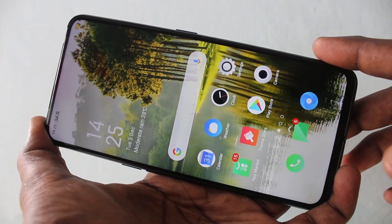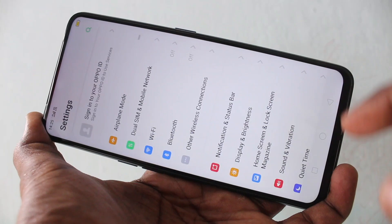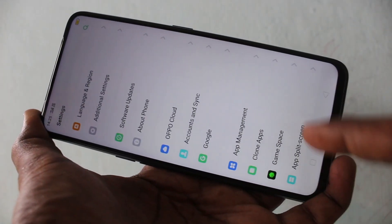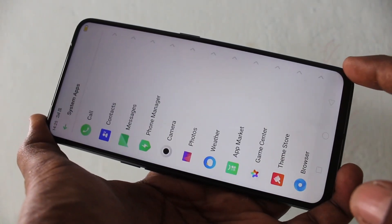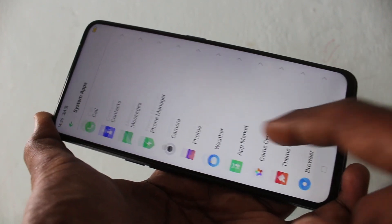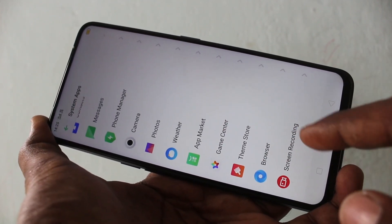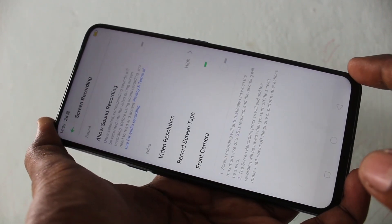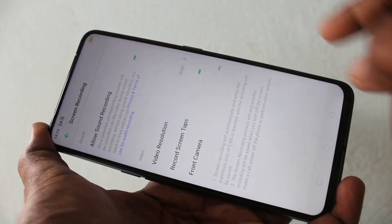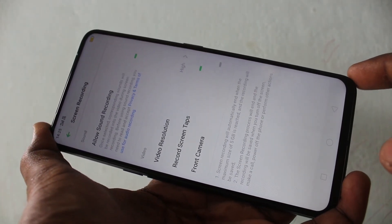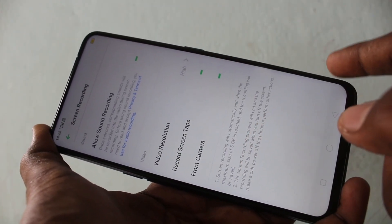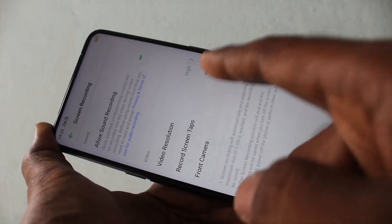First of all, you need to go to the Settings in your phone. Click on Settings. Now click on System Apps. Click on Screen Recording. And enable this option Auto Sound Recording. Now while you do screen recording, sound will also be recorded.